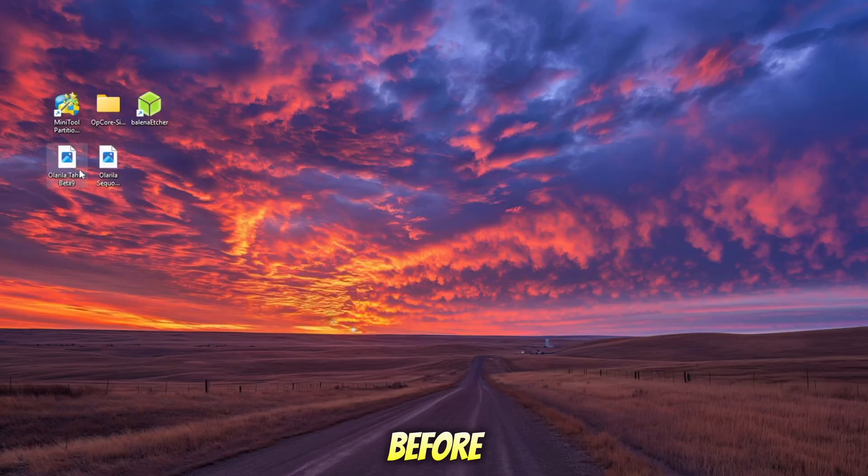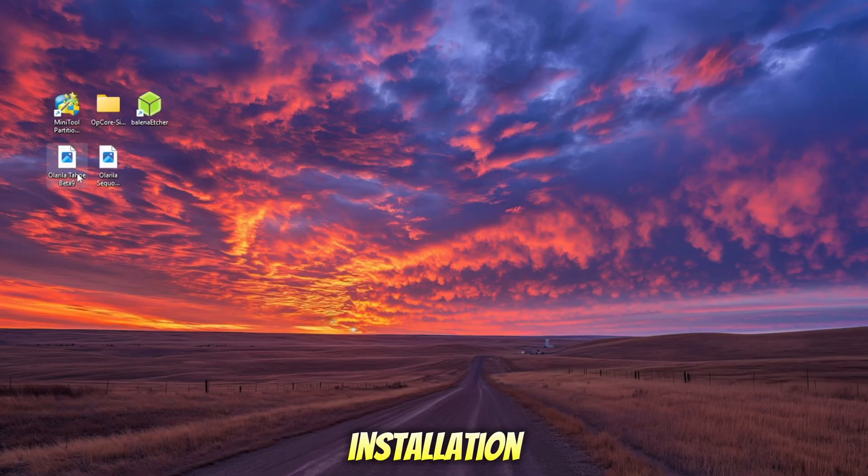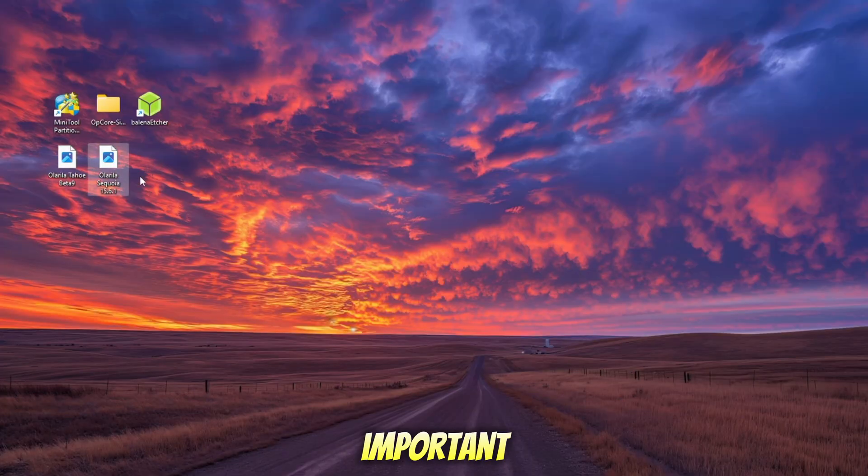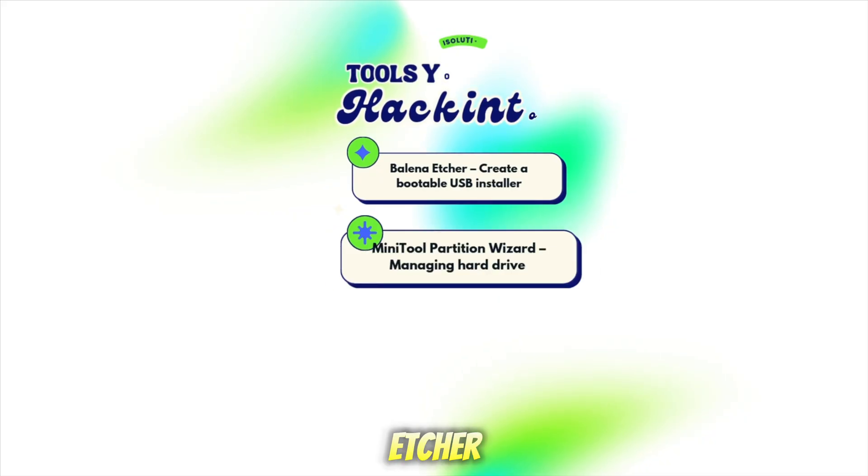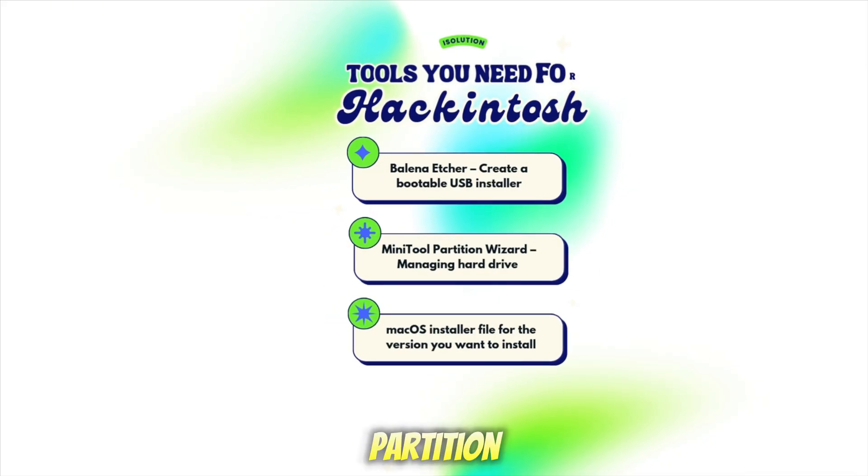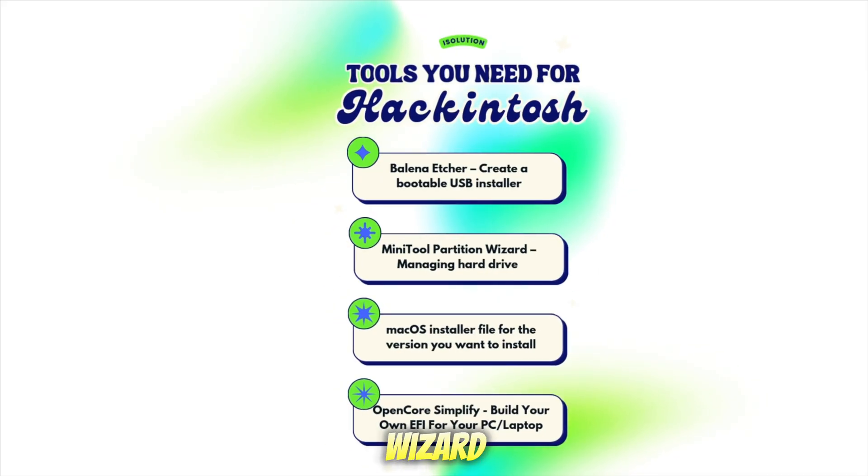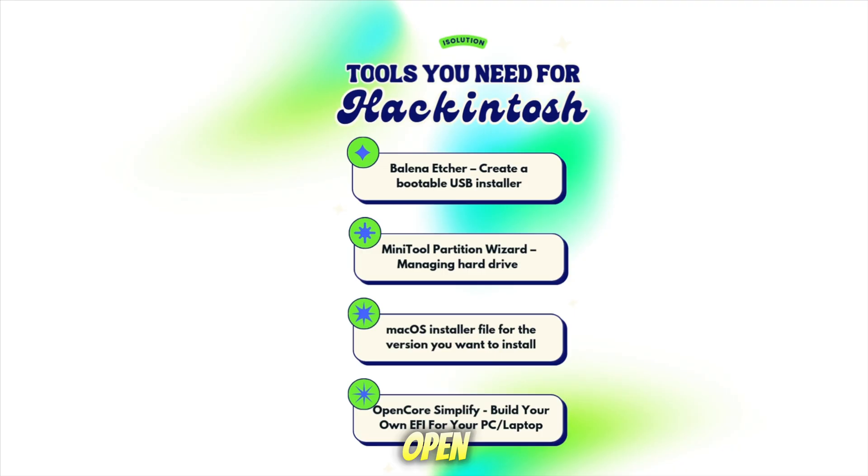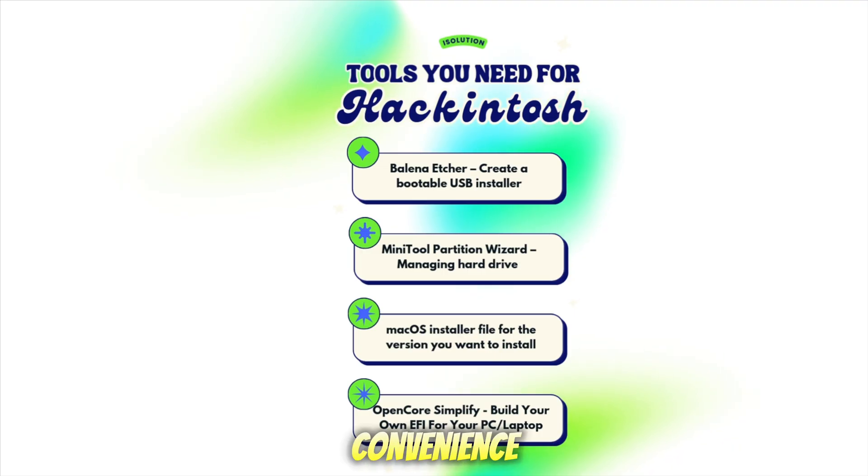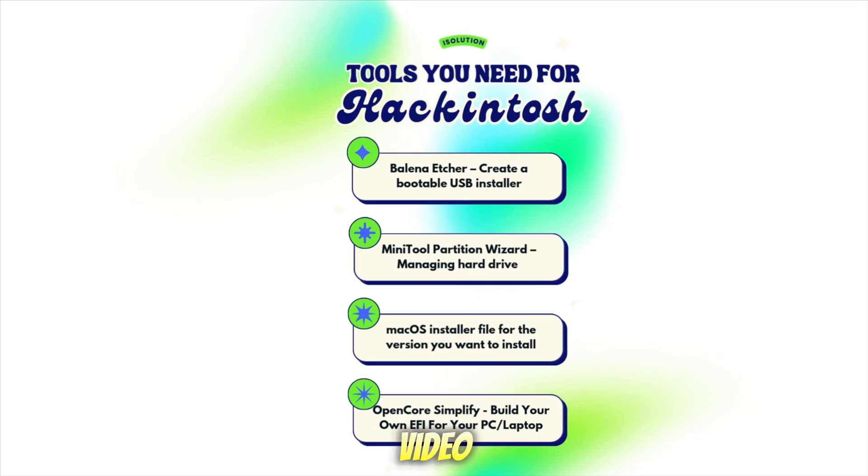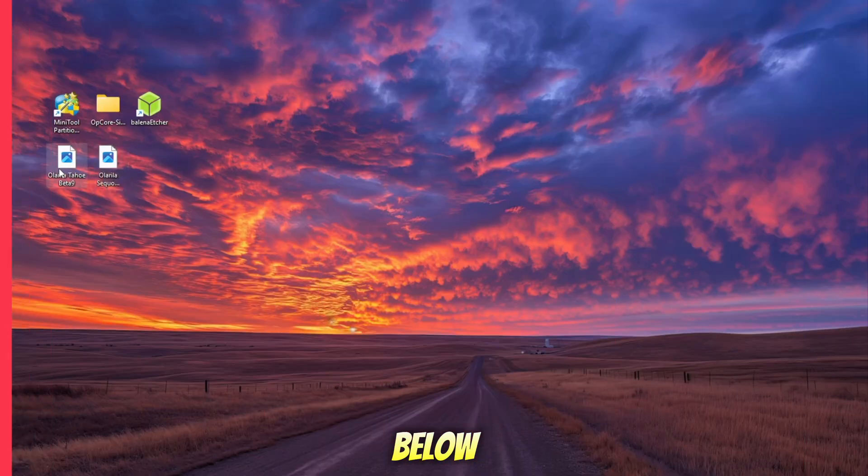First, before we start the installation, you'll need to prepare a few important tools: Balena Etcher, Minitool Partition Wizard, macOS Installer File, and the last OpenCore Simplify. For your convenience, I'll leave all the download links for these tools in the video description below.